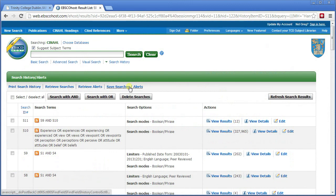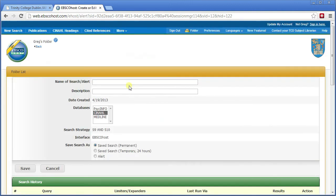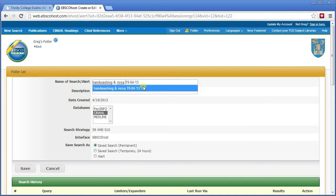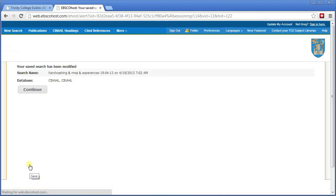If I wanted to save that slightly amended search, I can do so. Click save and continue.